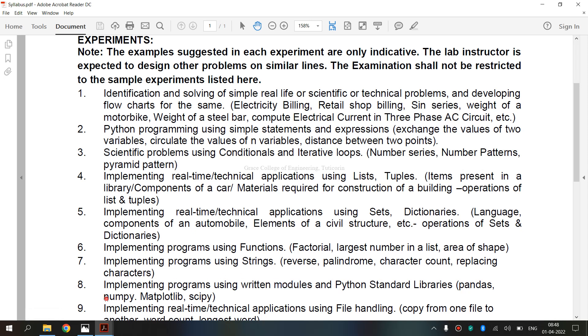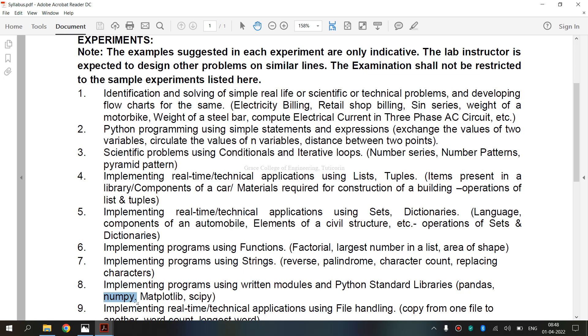Now we are going to see what is NumPy. NumPy stands for Numerical Python. It is a library consisting of multi-dimensional array objects and a collection of routines for processing those arrays. Using NumPy, mathematical and logical operations on arrays can be performed. NumPy arrays facilitate advanced mathematical and other types of operations on large numbers of data. It is an open source Python library for scientific computation.